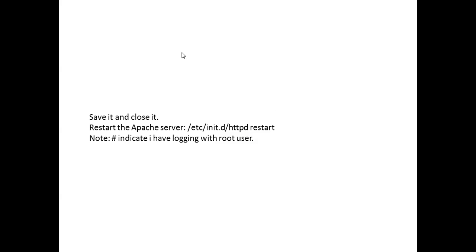After saving and closing the config file, the most important thing is to restart Apache so the configuration changes take effect. To restart, log in as root and run '/etc/init.d/httpd restart'. The hash symbol in the terminal indicates you are logged in as root.